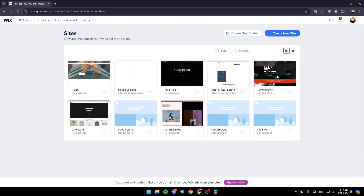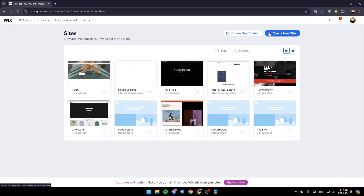As you can see, I'm right now on Wix.com, and this is how the homepage looks like. So right here at the top, you're going to find the option to create a new folder, and right next to it, you're going to find the option to create a new site.